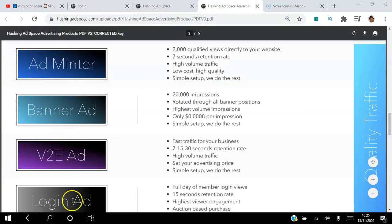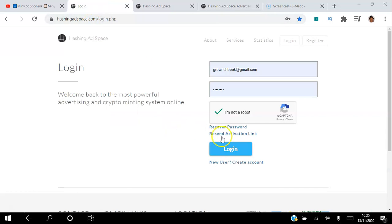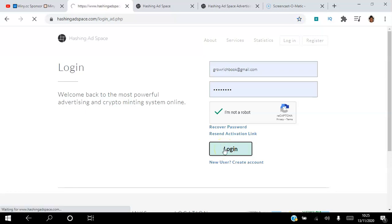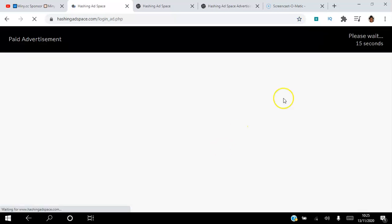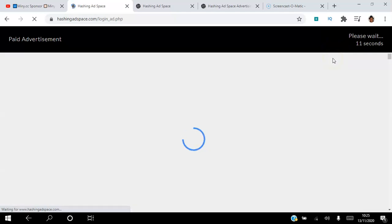We're going to start with the login ad. The platform has over 400,000 members. Whenever those members log into the back office they get to see this 15-second ad. So if you purchase that login ad, every member that logs in on the day that you purchase will be able to see your ad displayed here for 15 seconds.